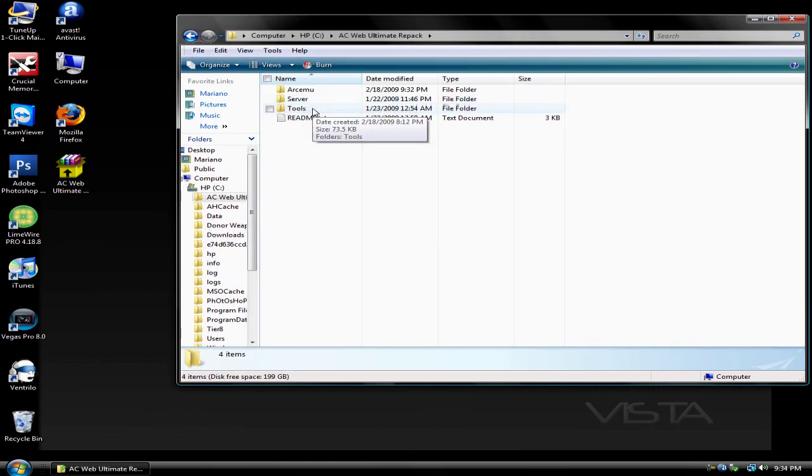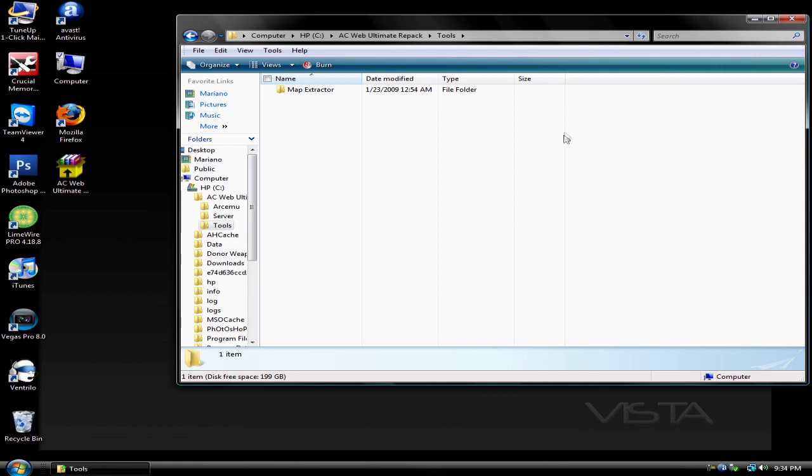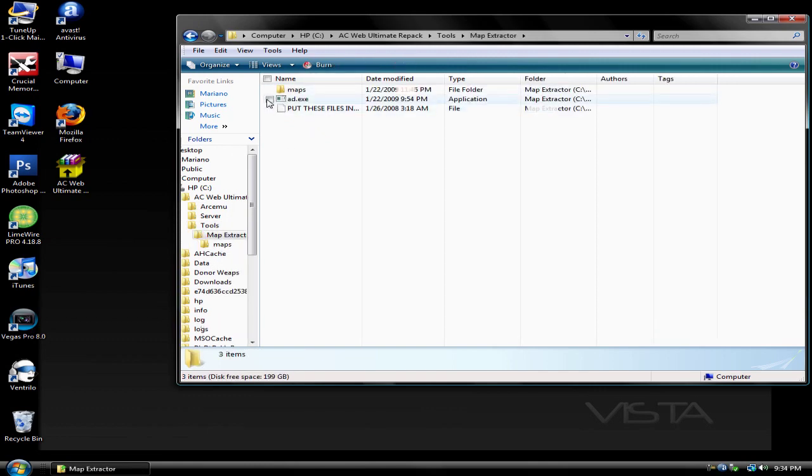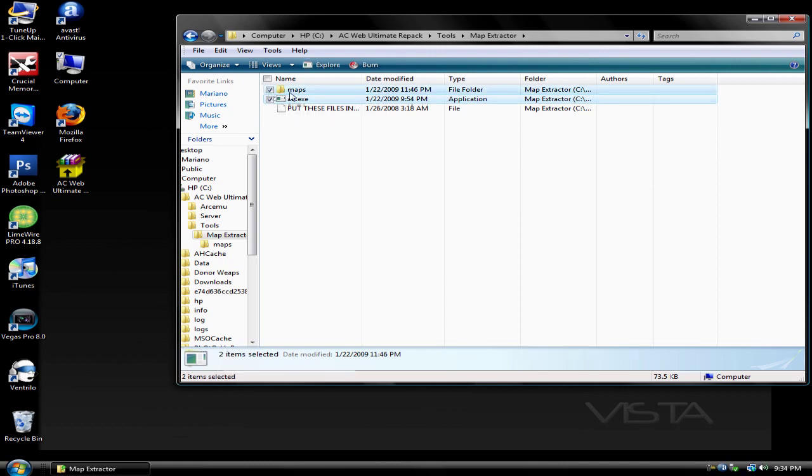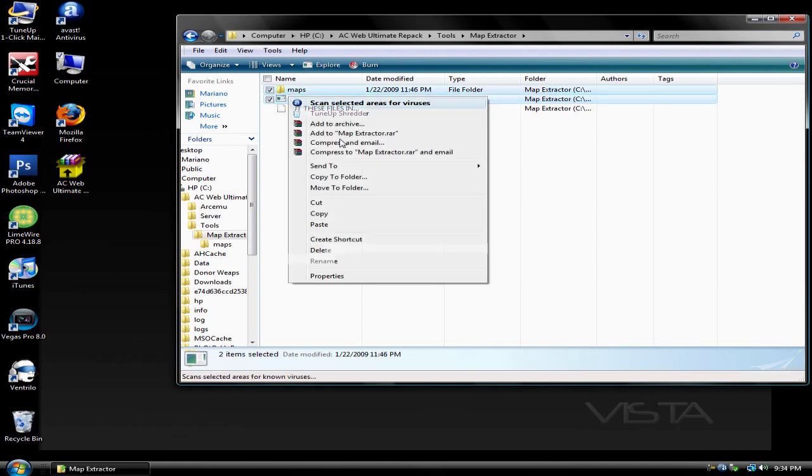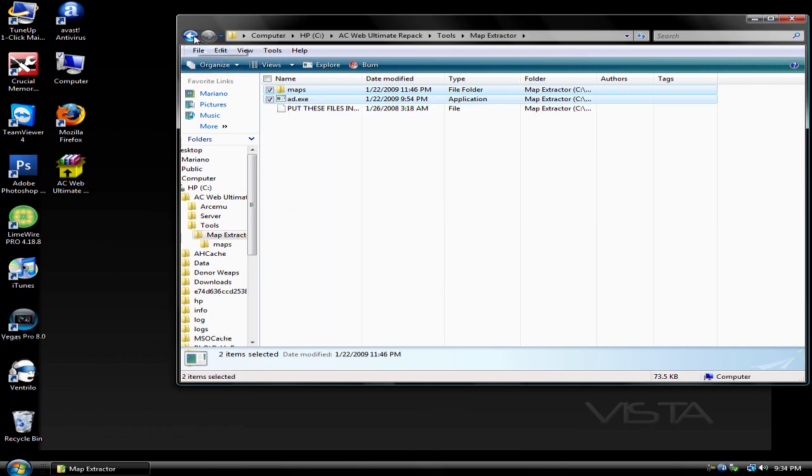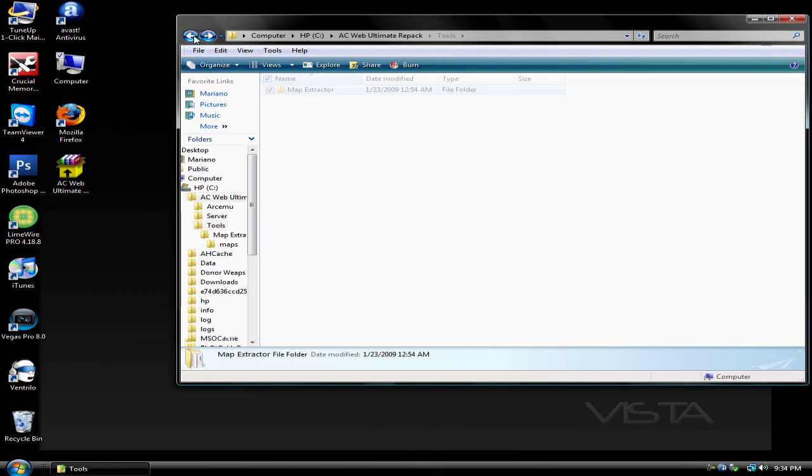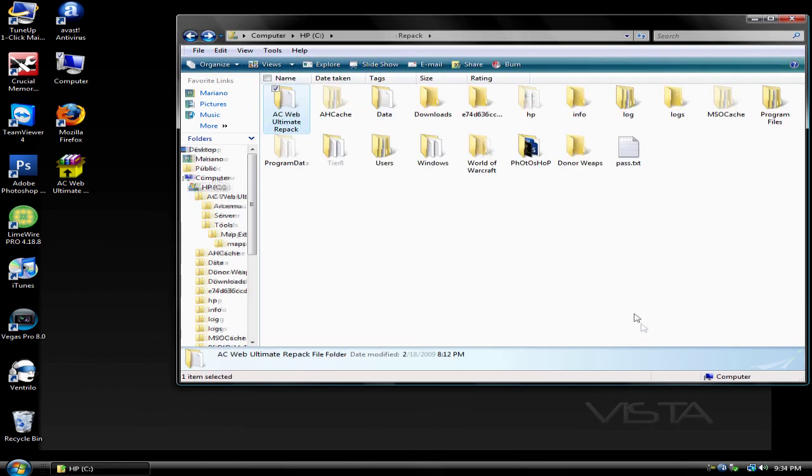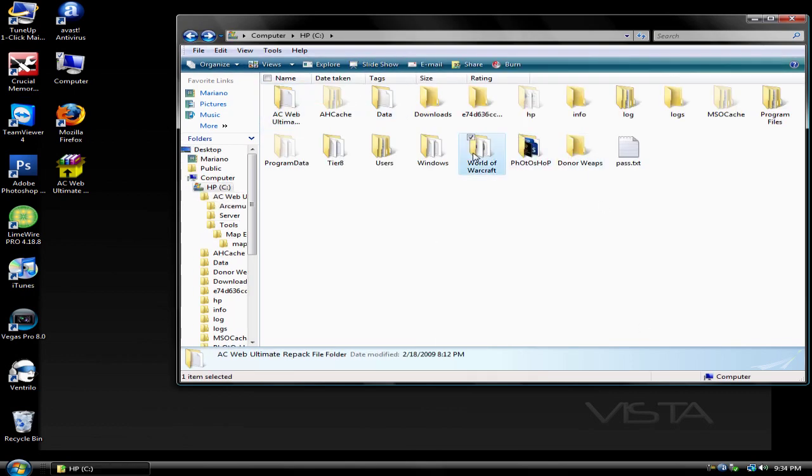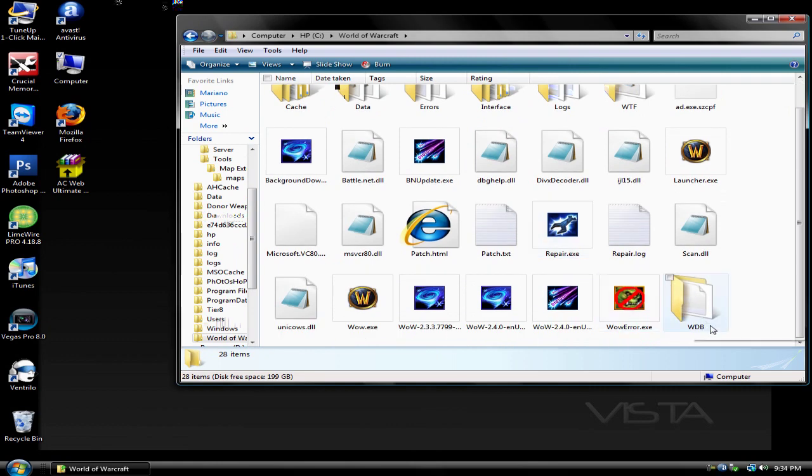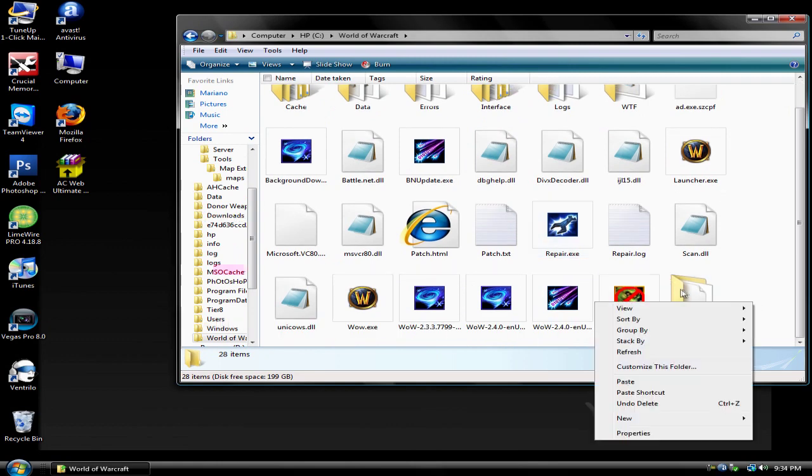If you're just making a private server and you're not updating it, you're going to want to just get these two right here and copy it. Now go to your World of Warcraft folder and paste it in there.